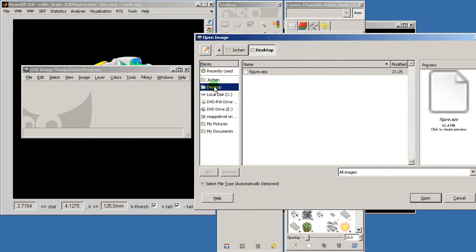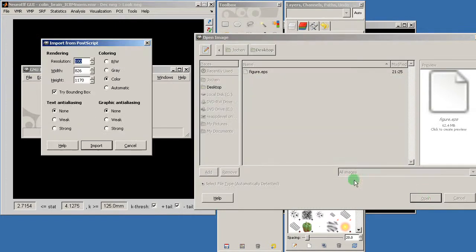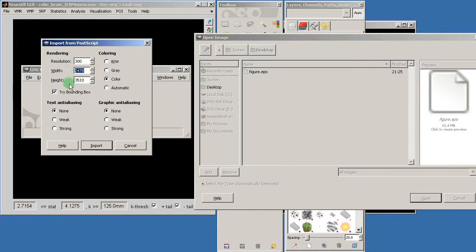So if I now click or select this file it asks for which resolution I want to render this in, and 300 dpi is already relatively high. High resolution as you can see, the image will be 2,500 x 3,500 pixels.